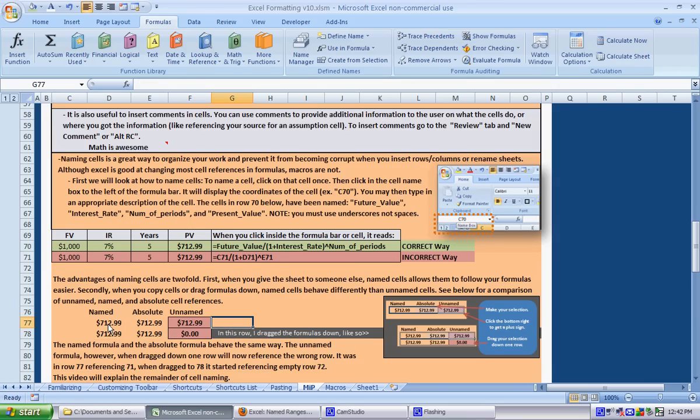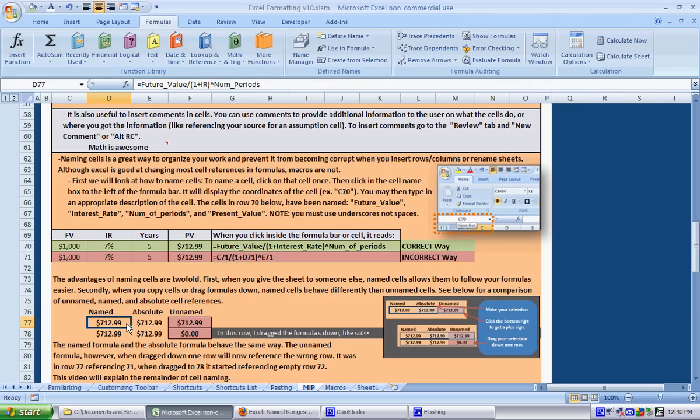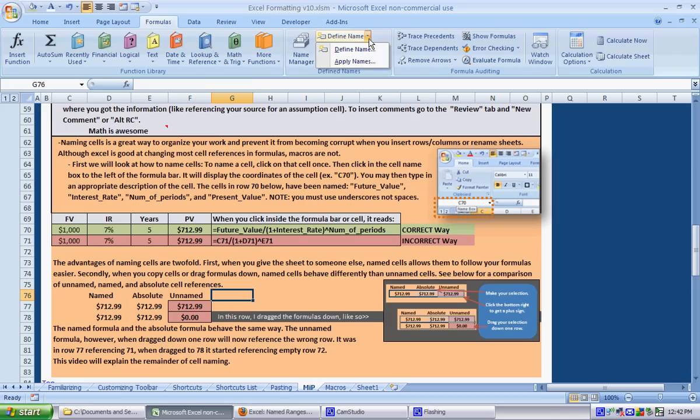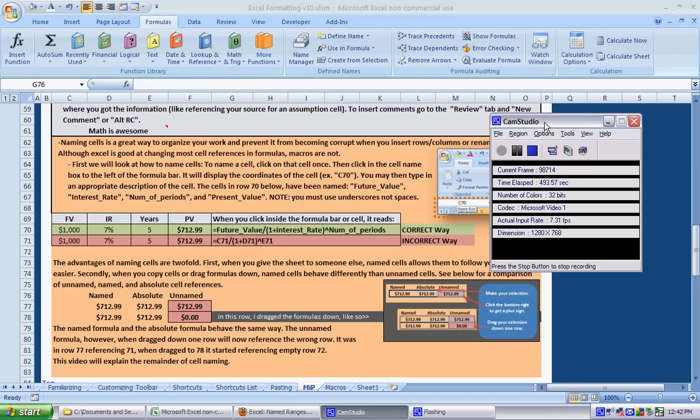So that is naming rows or naming cells, naming regions, absolute cell referencing, and dragging the formulas down. I hope that helped. Just remember once you change the name of a cell, make sure you say apply names. So that is it.